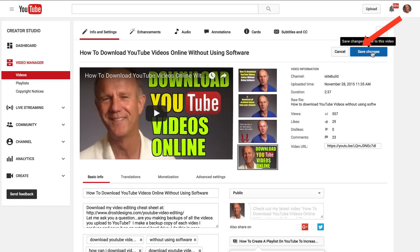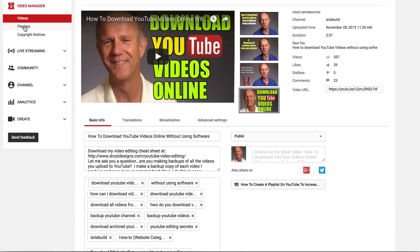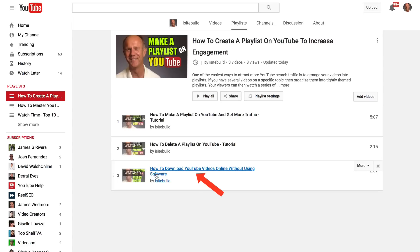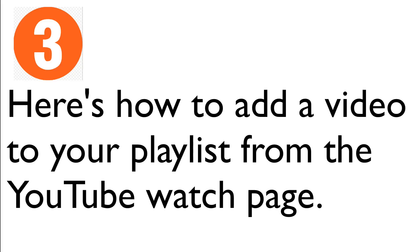Click Save Changes. If you want to check your playlist, just go to Playlists, click Edit, and here I've got the video I just added — 'How to Download YouTube Videos Online Without Using Software.'